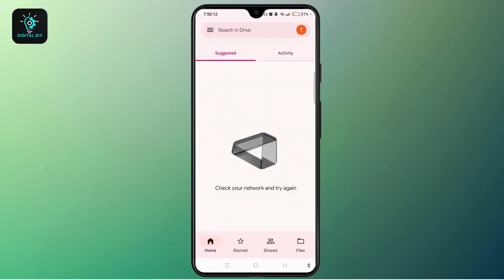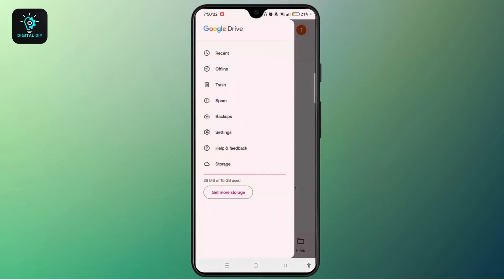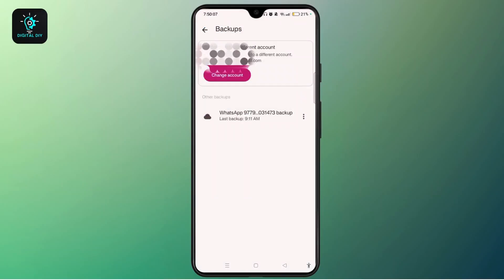Make sure to use the same Google account used for your backup. You can tap on the profile icon at the top right and change the Google account associated with your backup. Then tap on the three-line icon at the top left and choose Backup.